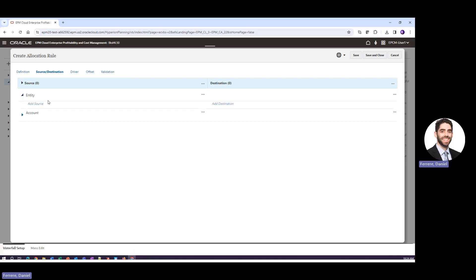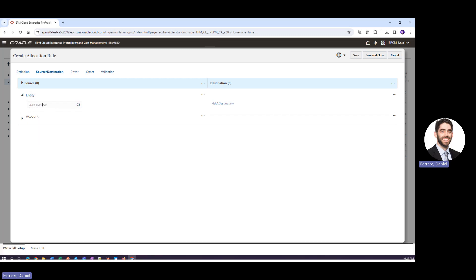In order to define our source, or for any part of this rule, all we have to do is click and point. So if I happen to know which entity I want to use to define my source, I can simply start to type it in and it will appear.